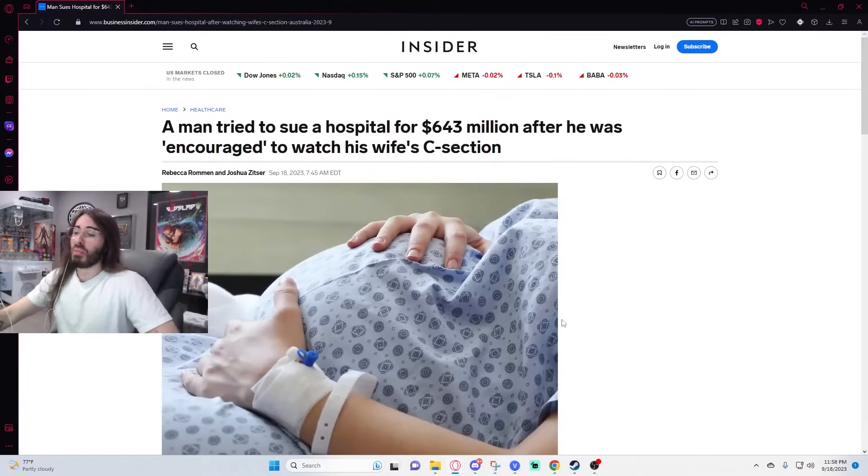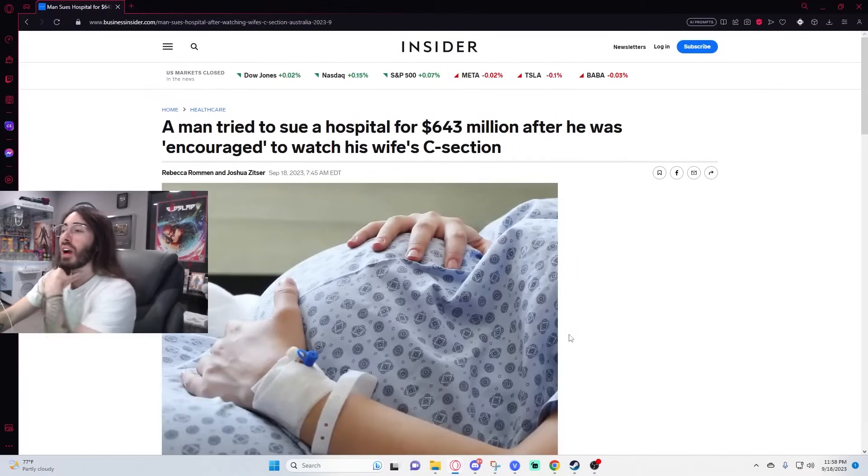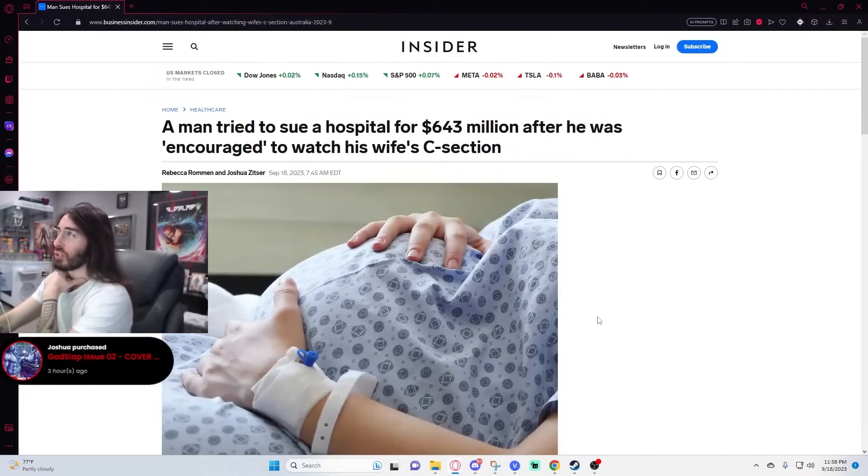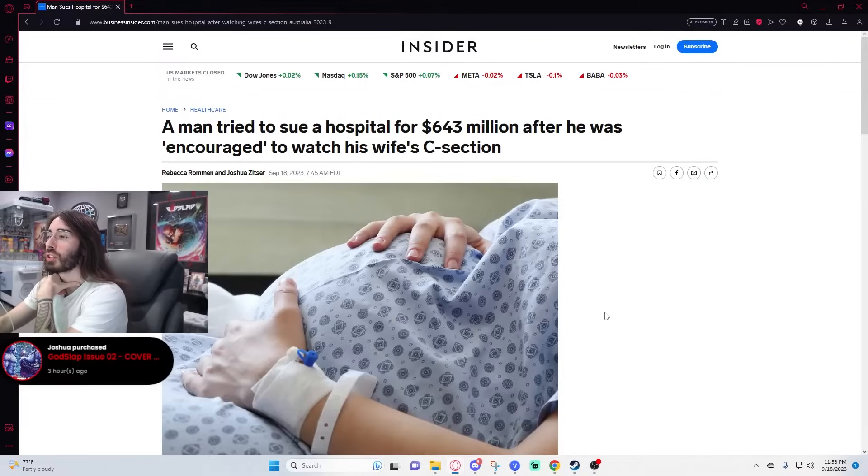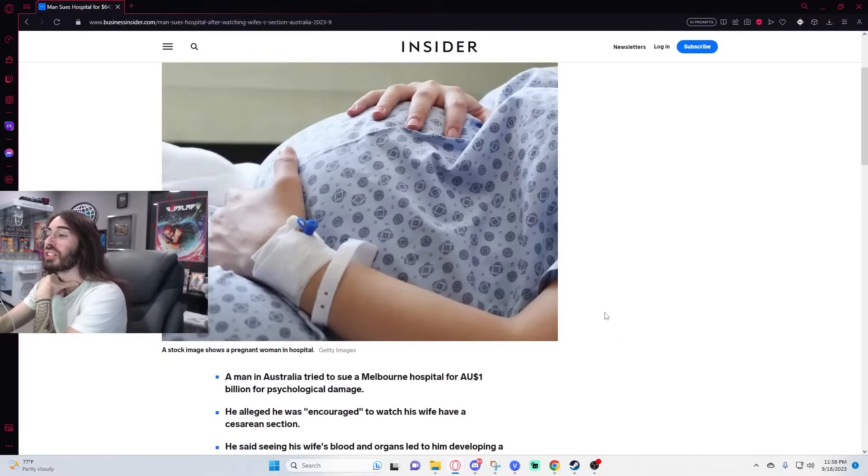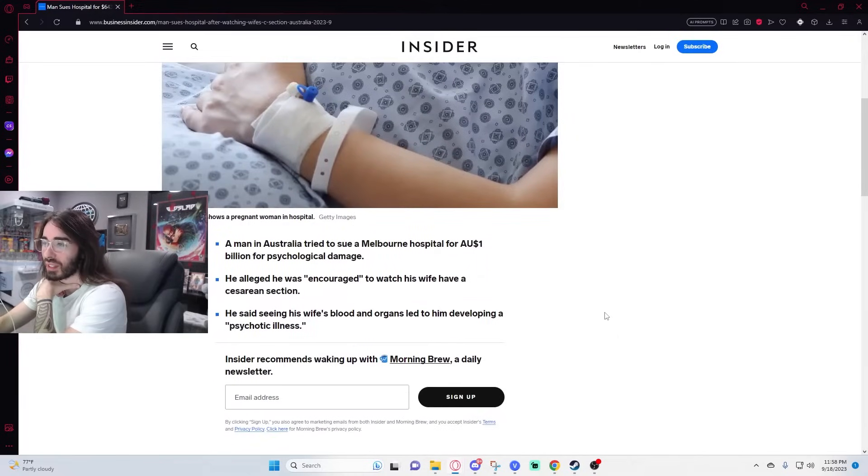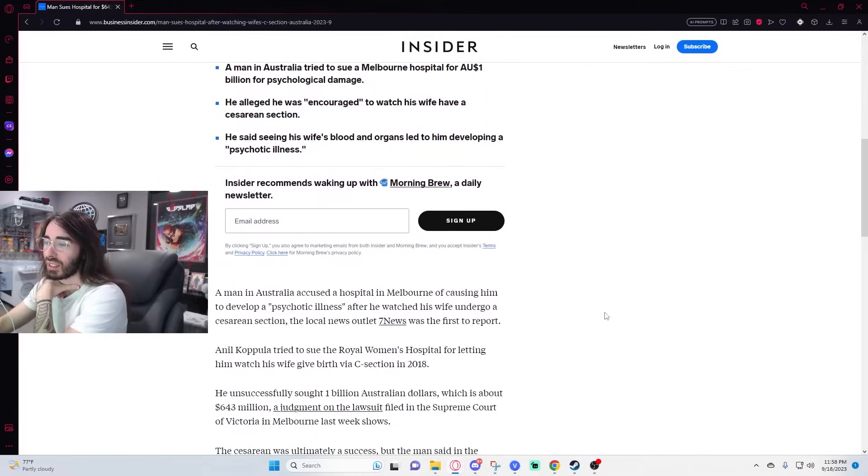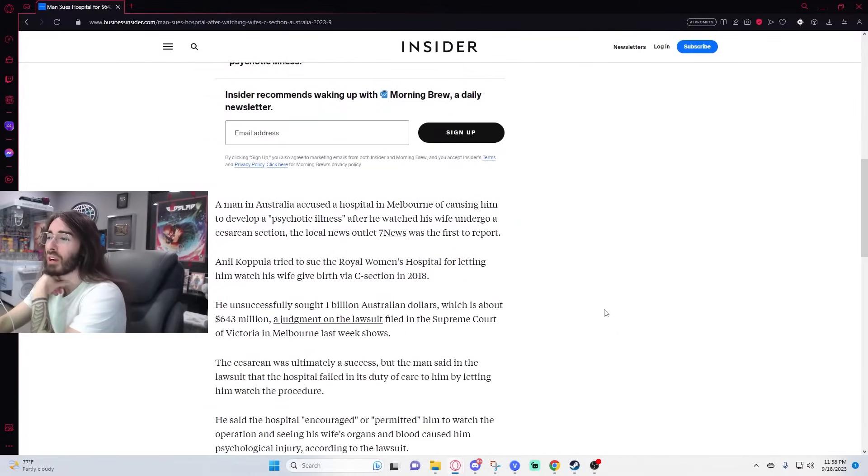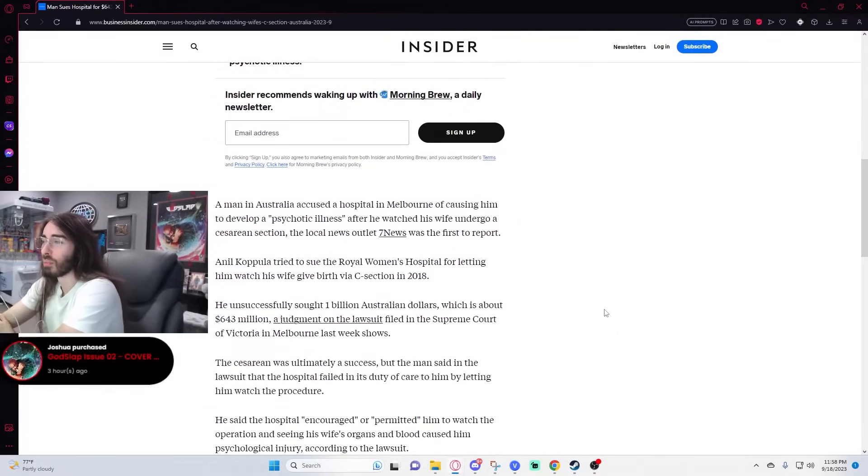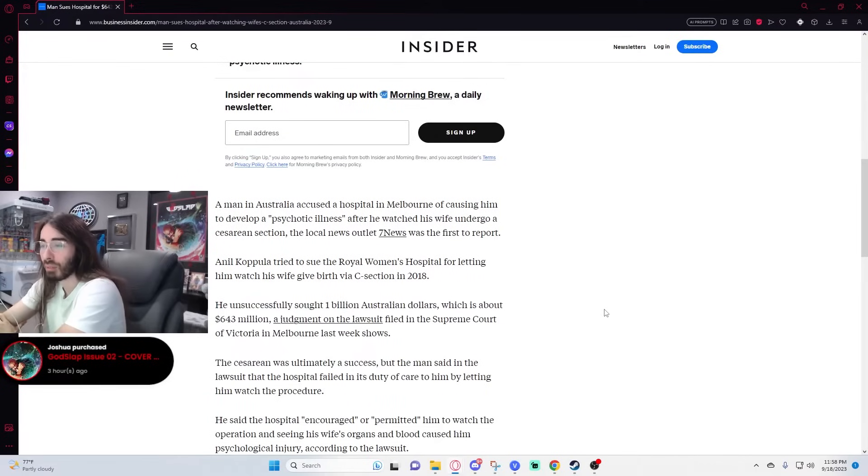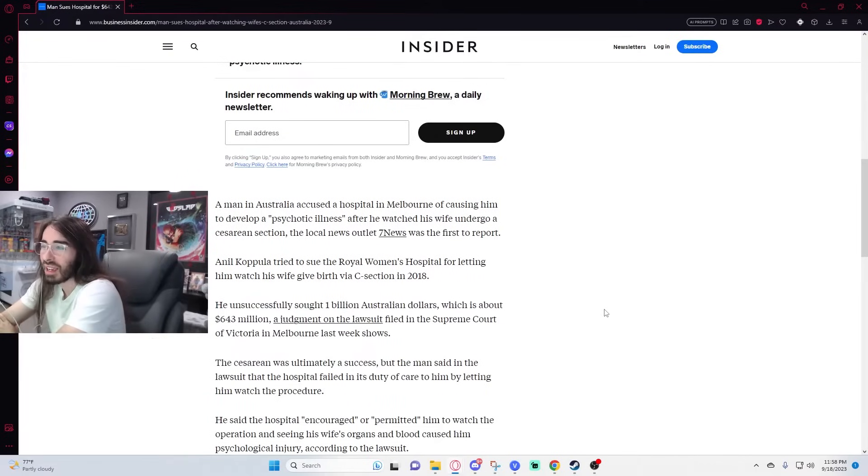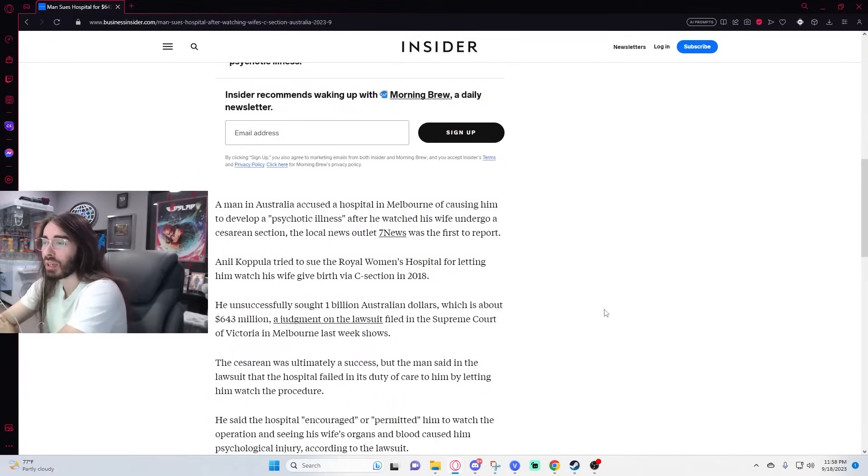A man tries to sue a hospital for $643 million after he was encouraged to watch his wife's c-section. A man in Australia accused a hospital in Melbourne of causing him to develop a psychotic illness after he watched his wife undergo a cesarean section.